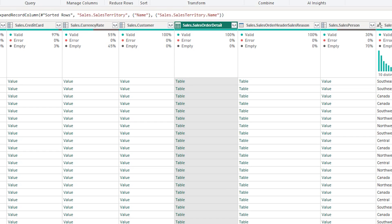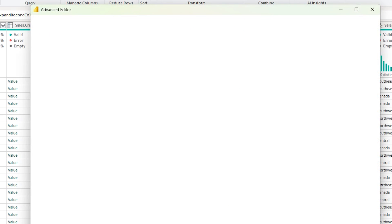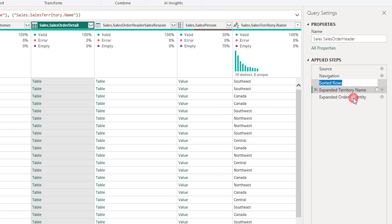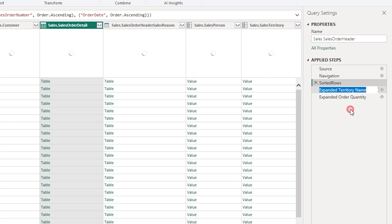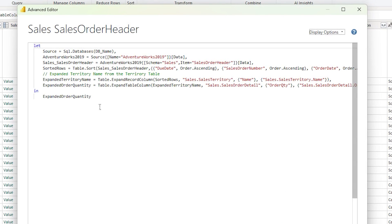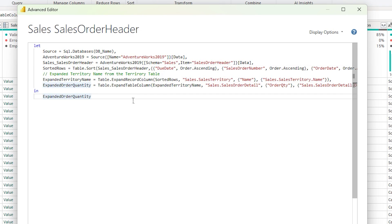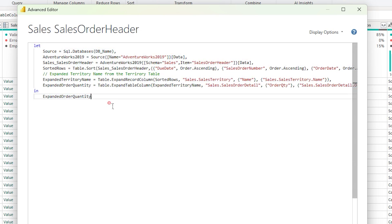The seventh best practice is about keeping step names clean. In the Advanced Editor, steps with spaces in their names get special characters added, which looks messy. To avoid this, right-click and rename each step — either remove the spaces or replace them with underscores. After renaming all steps, the Advanced Editor looks really clean without any special characters or double quotes. This makes the M code much easier to read.